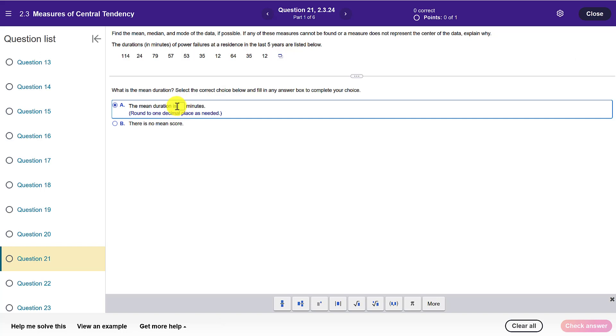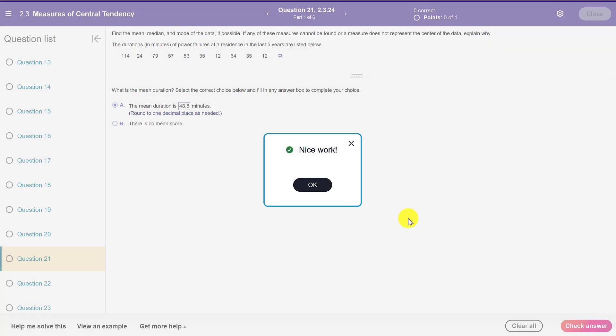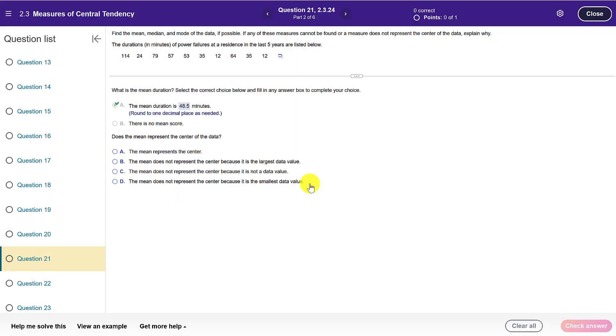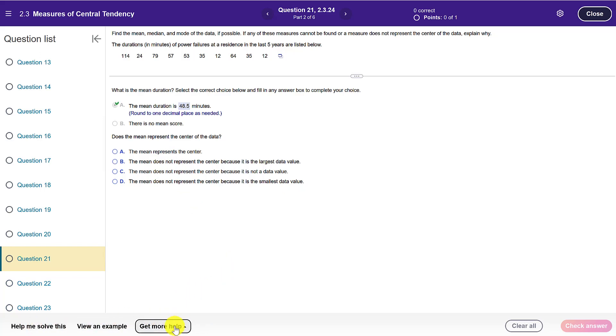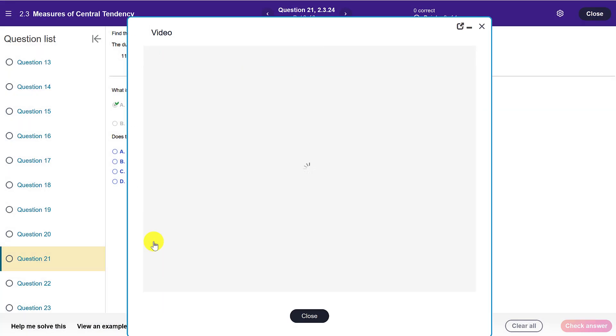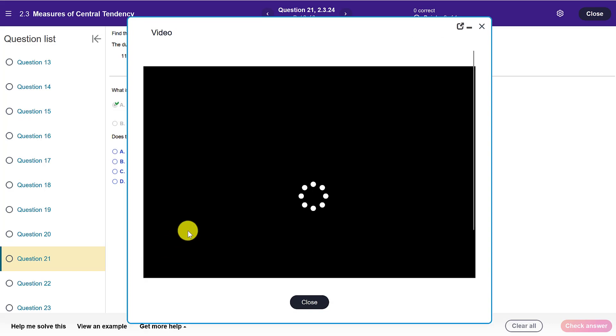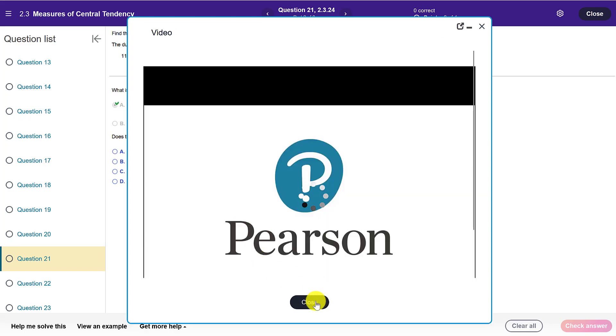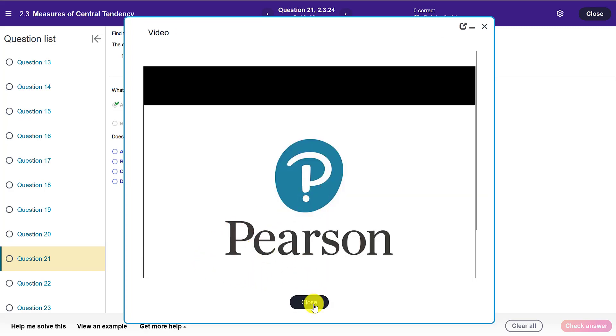So I will do 48.5 and then I'll come down here and click on check answer. Now suppose I wasn't sure how to solve the problem. Down at the bottom here there are some excellent tools. In the get more help area you can ask your instructor. You can also open up a video and the video will walk through a similar type of problem.